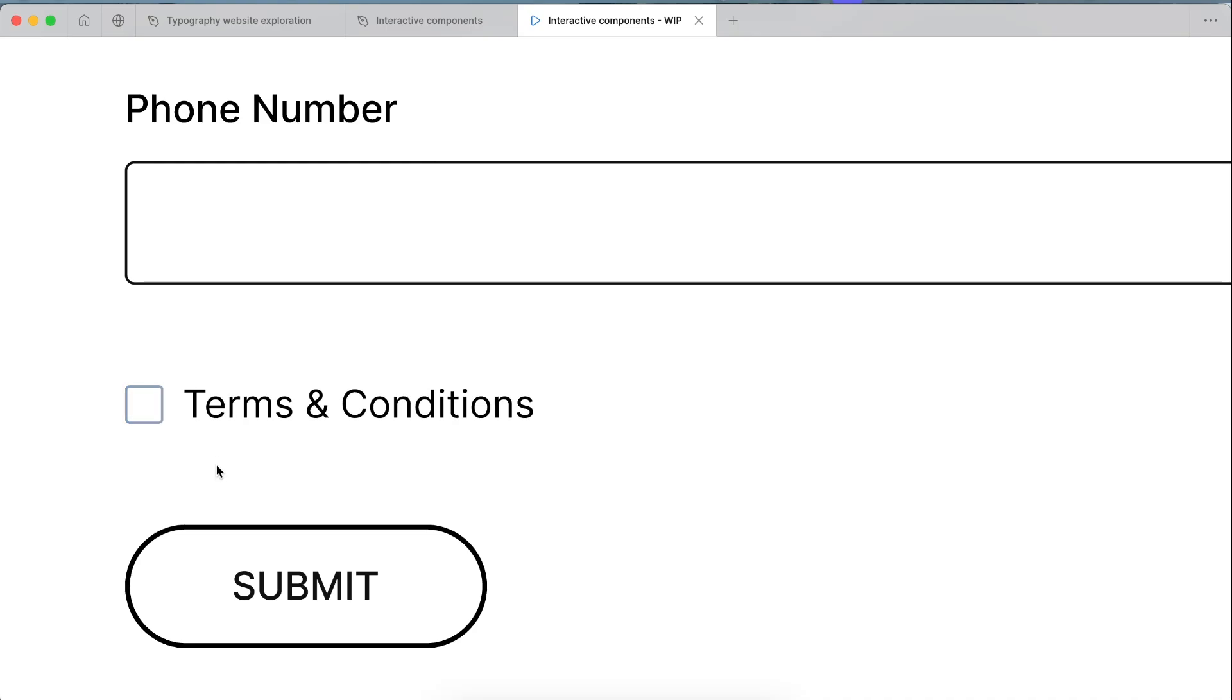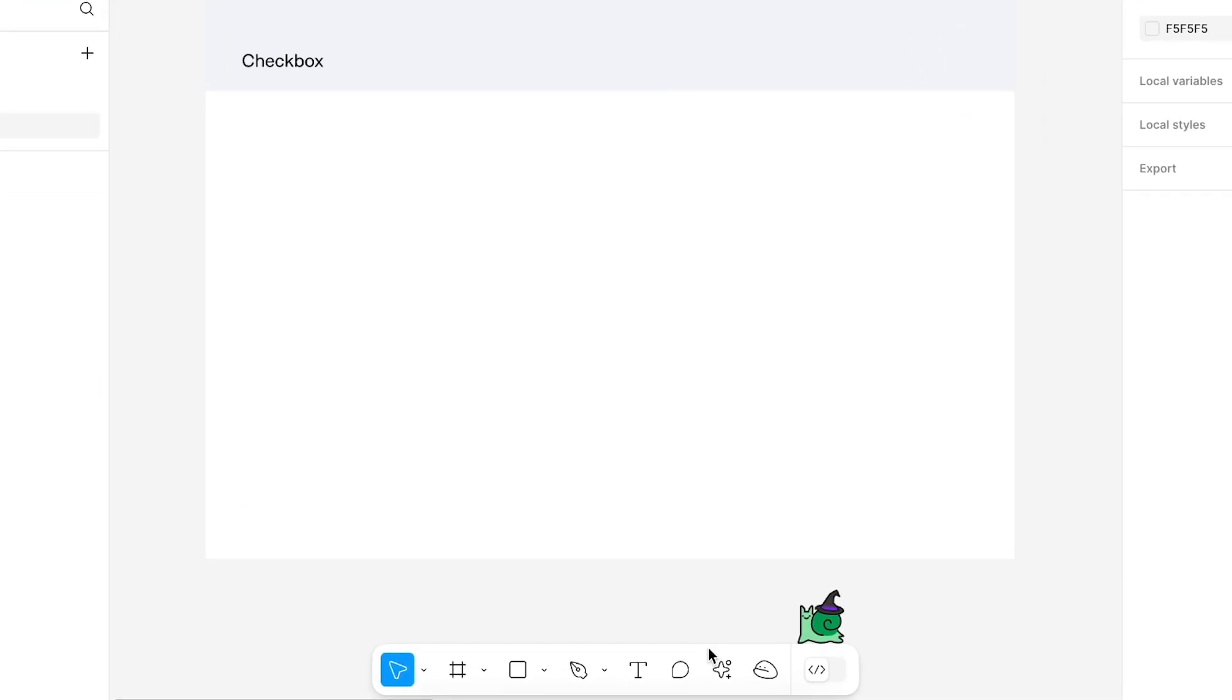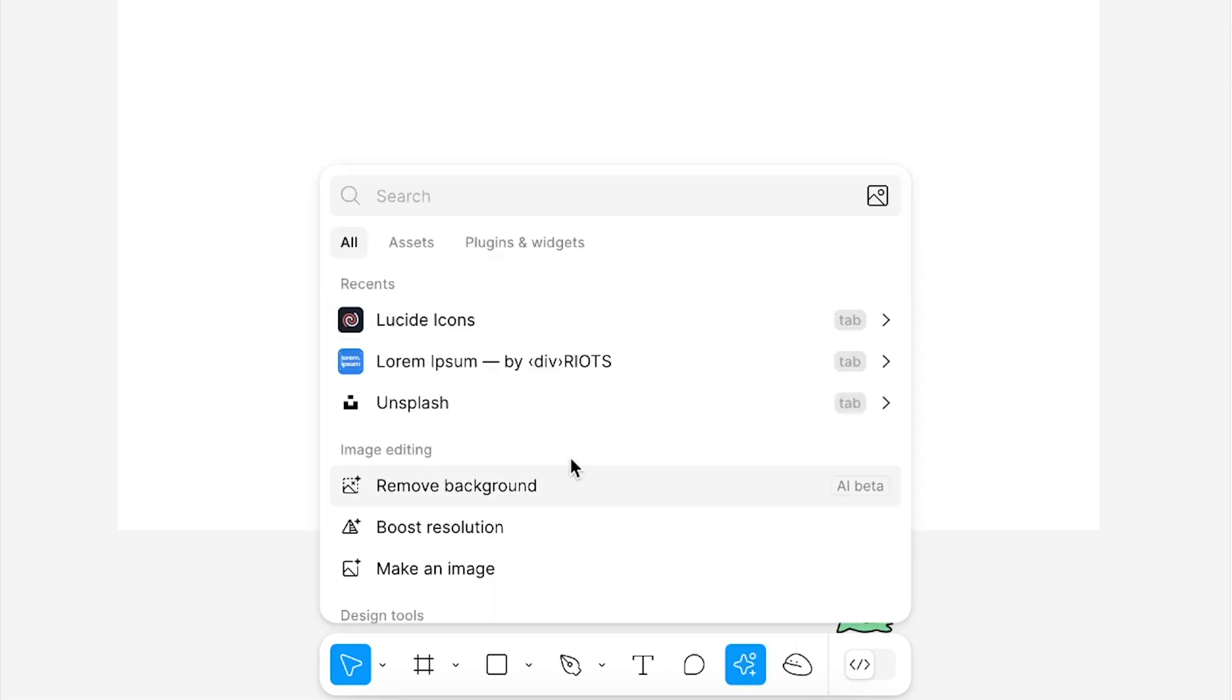In this video let's walk through step by step how to create this interactive checkbox component within Figma. The first thing we're going to do is open up the actions down here and search for Lucid Icons, which is a plugin.